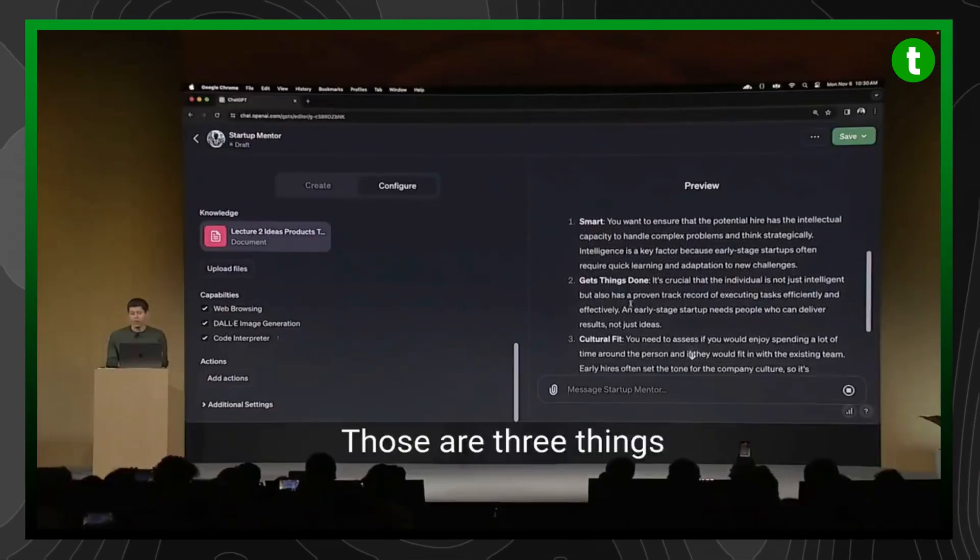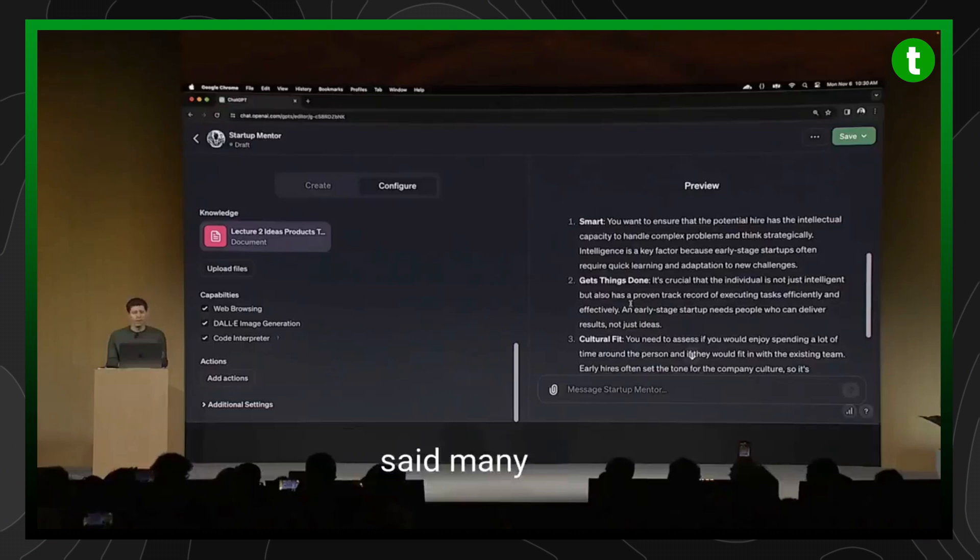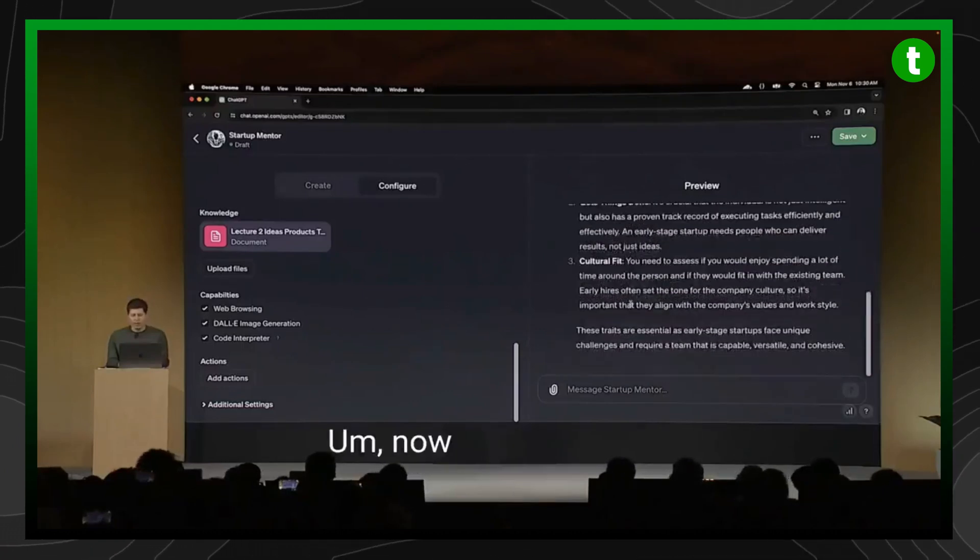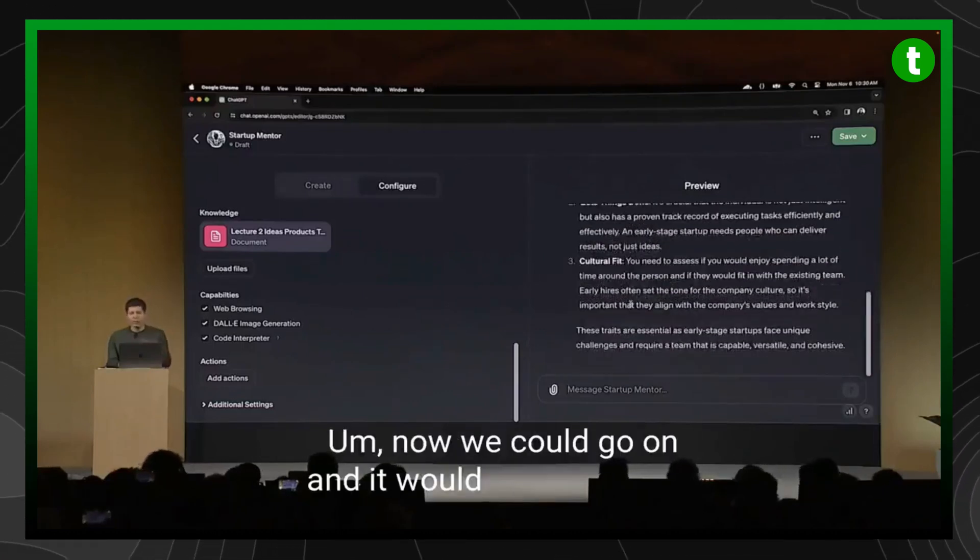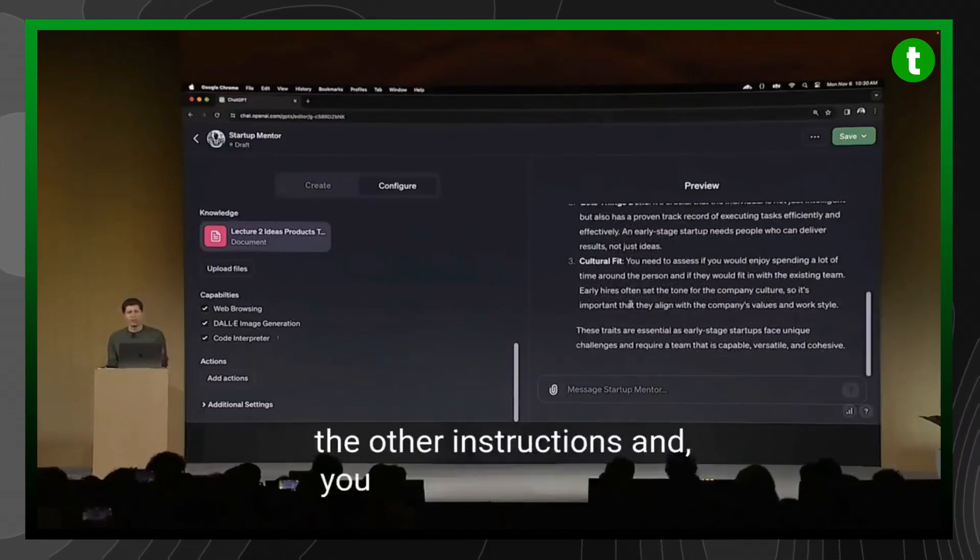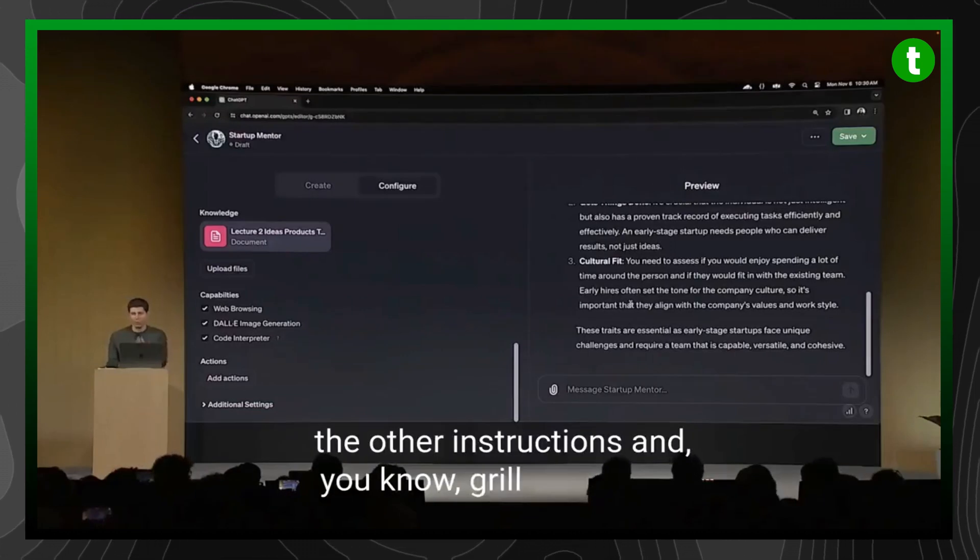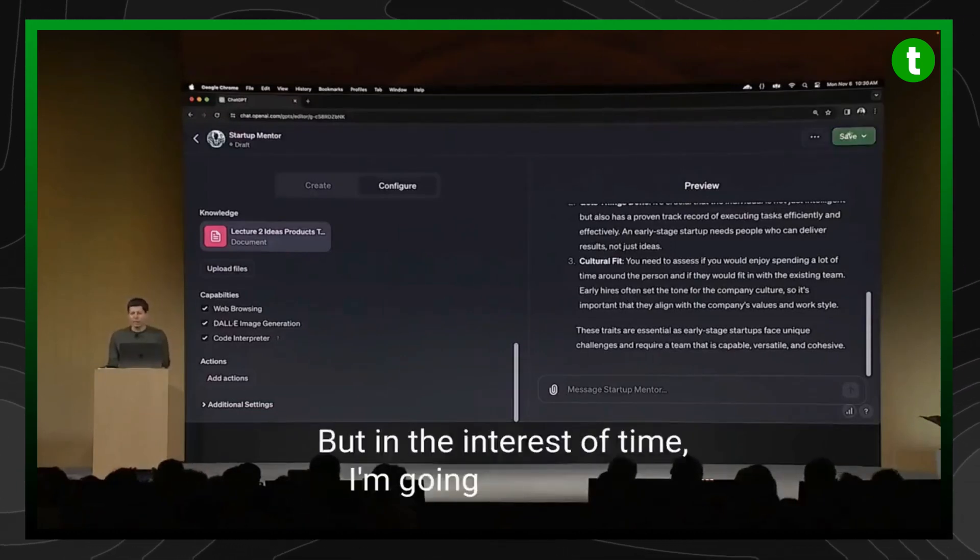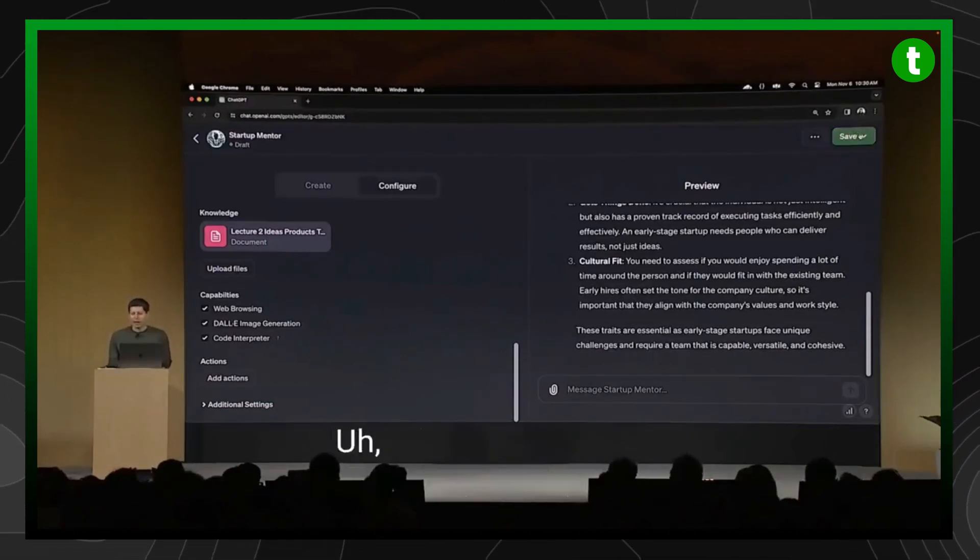That's pretty good. Those are three things that I definitely have said many times. Now we could go on and it would start following the other instructions and grill me on why I'm not growing faster. But in the interest of time, I'm going to skip that.